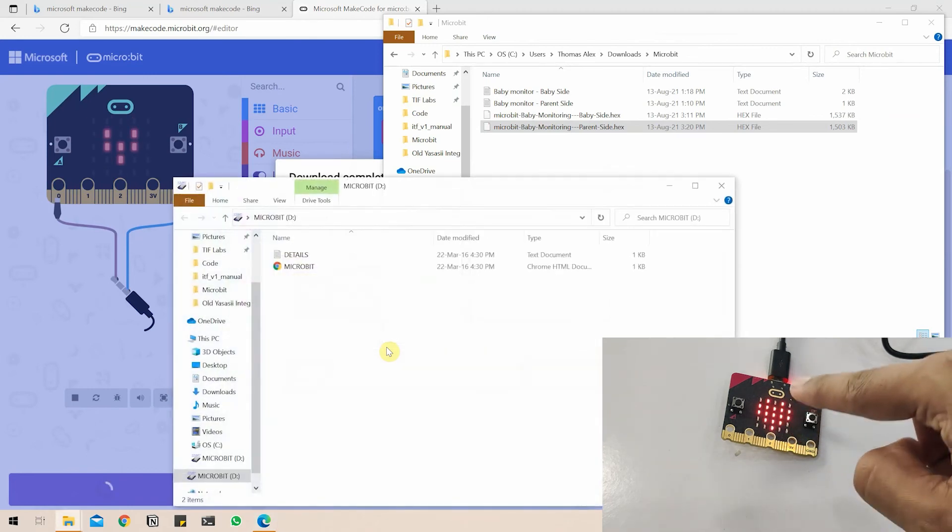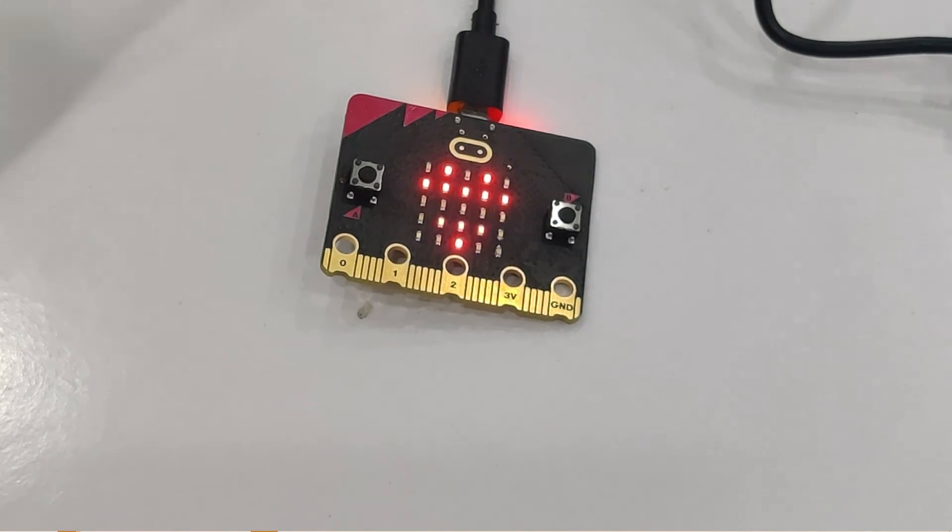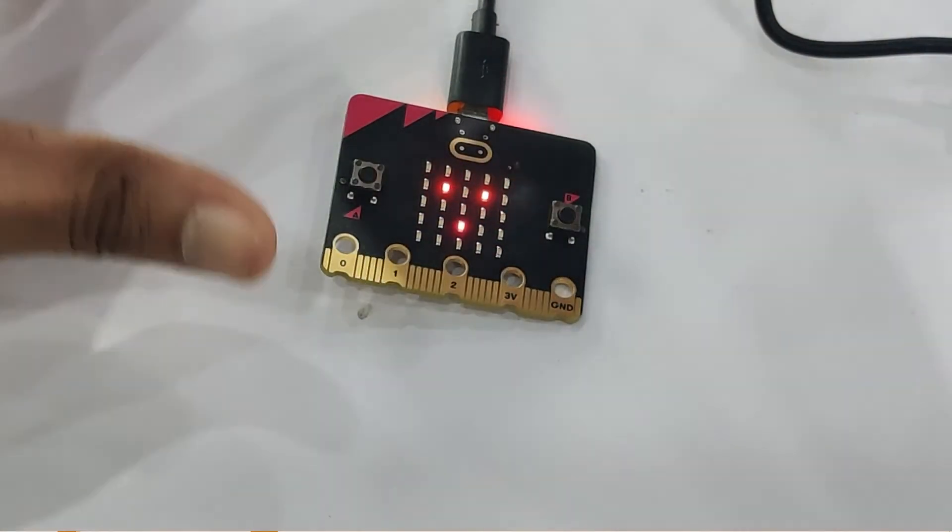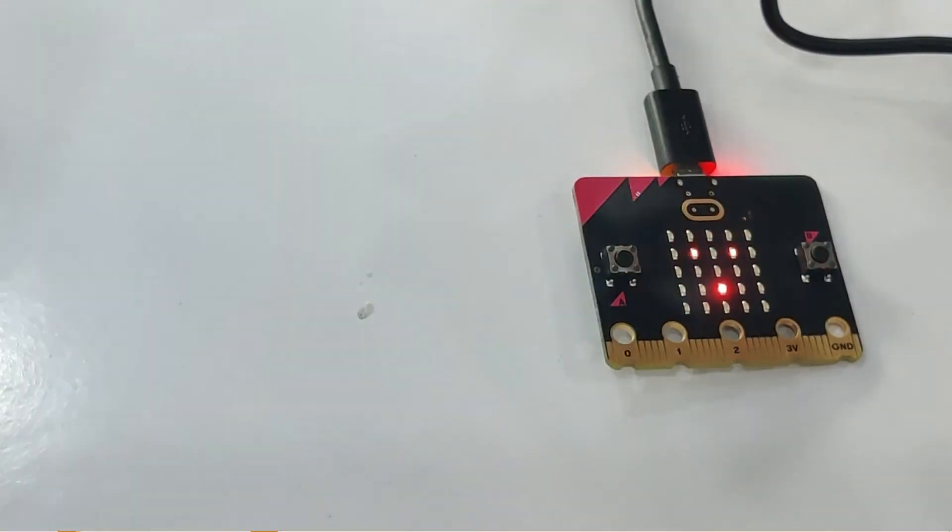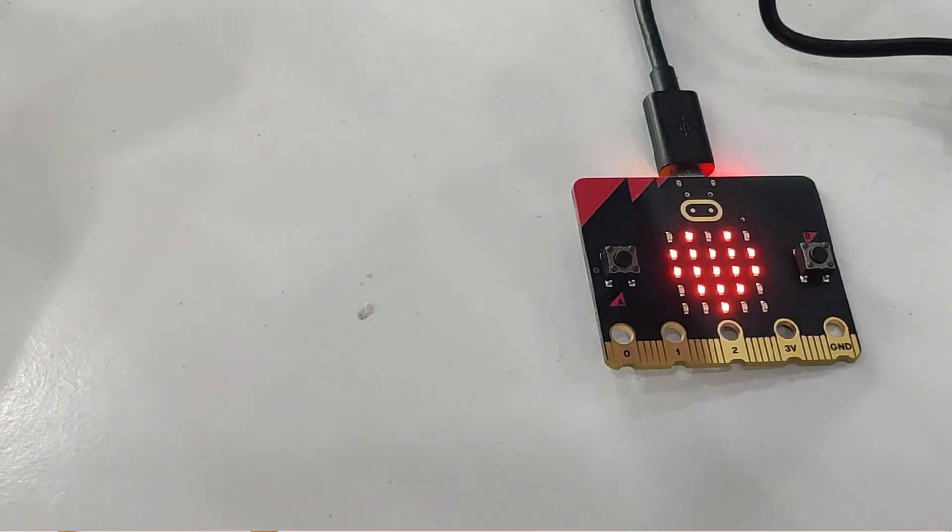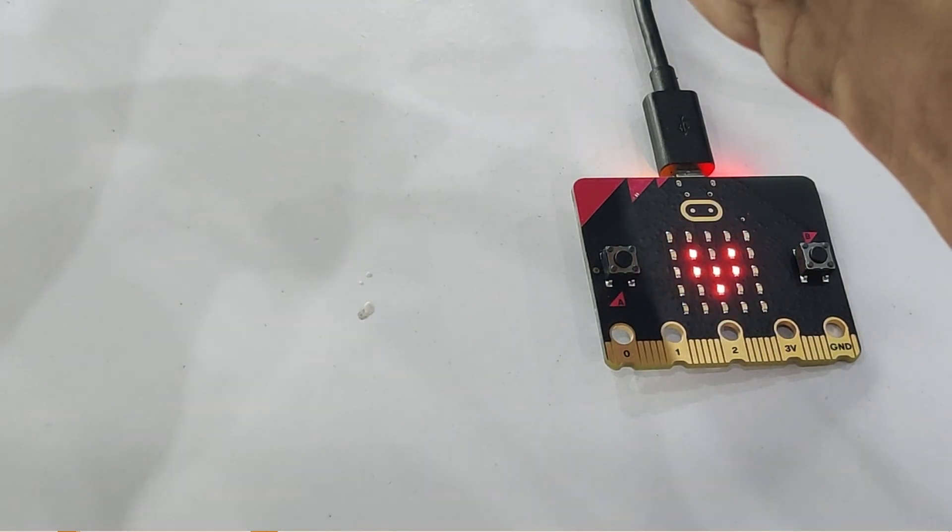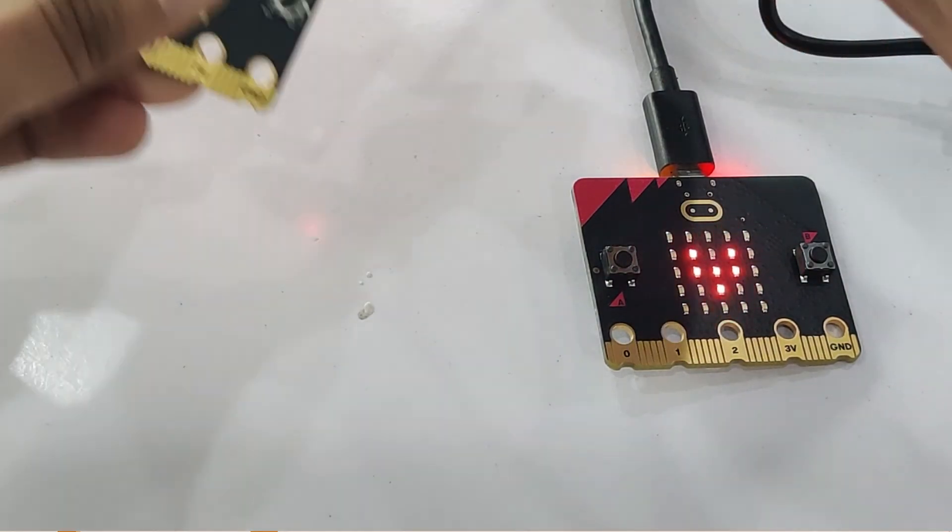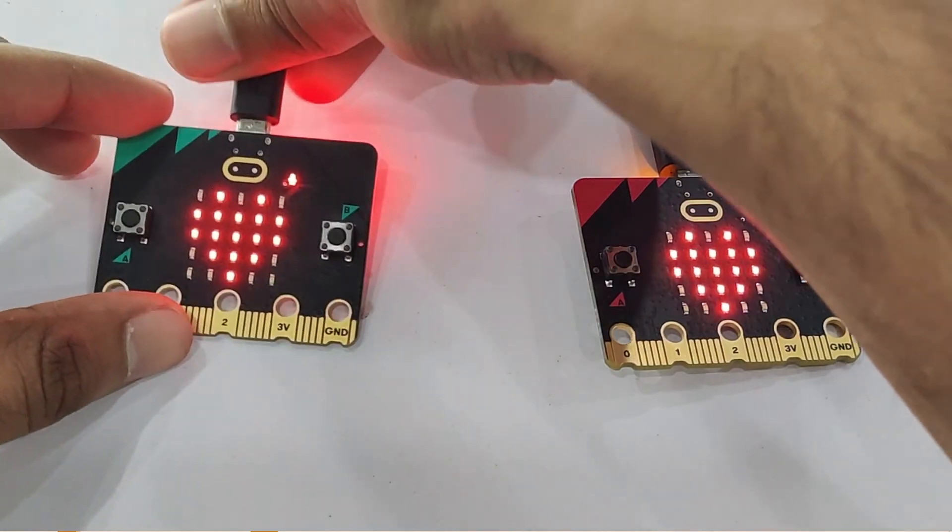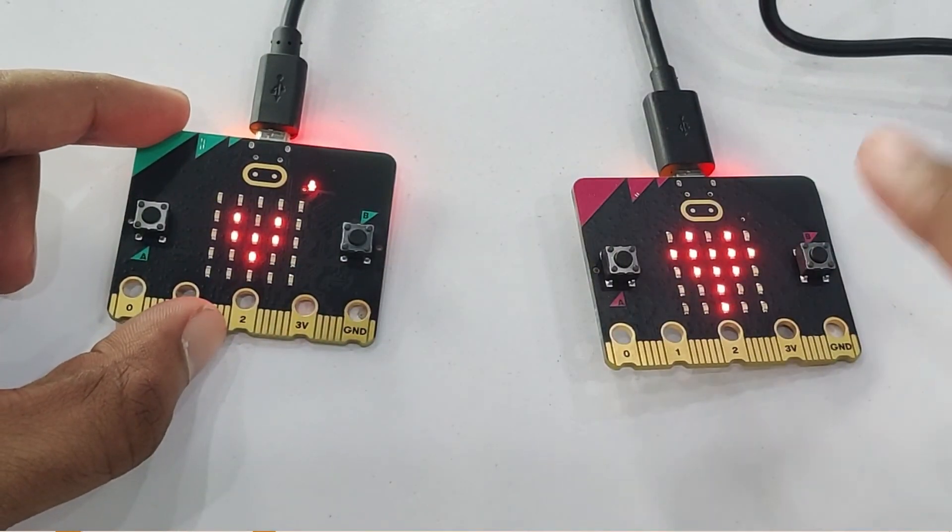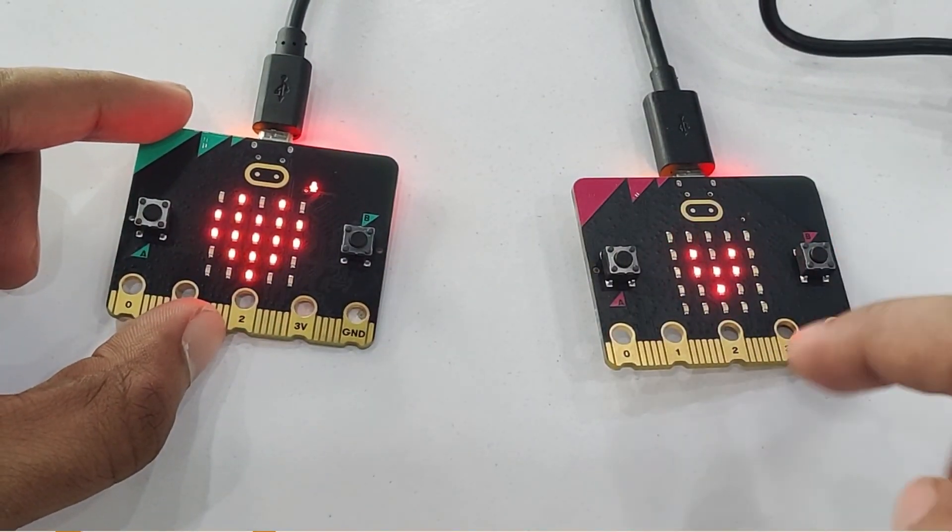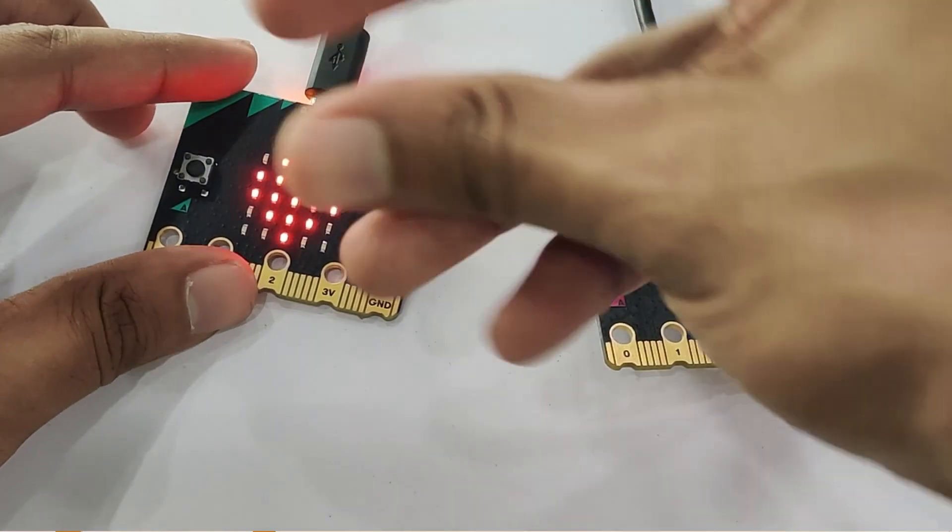And as you can see, it's going into the default heartbeat mode. Now our program is ready. So I'll bring both the microbits here in the frame and we will test out if it works. This is the baby side. This is the parent side. So I'm going to play a loud sound.